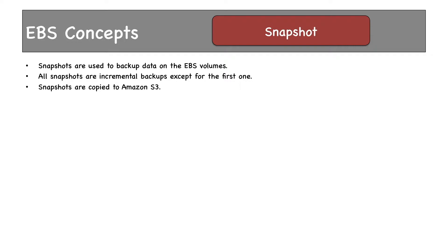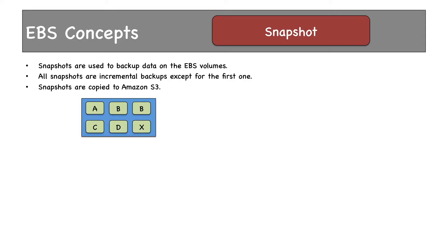except for the first one. Snapshots are copied to Amazon S3, which provides a high amount of durability—11 nines to be precise. Using snapshots, EBS data can be conserved for a long time. Let's see an example. This